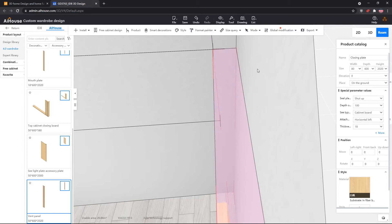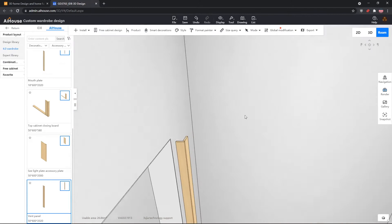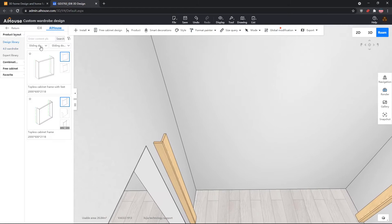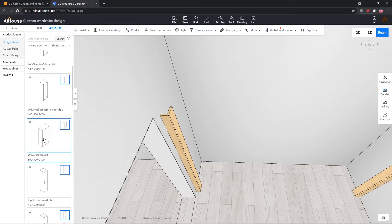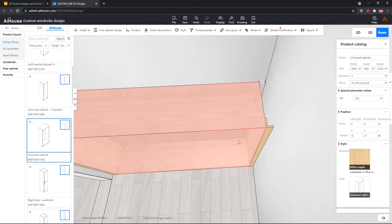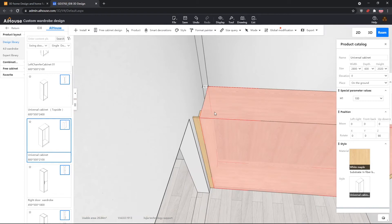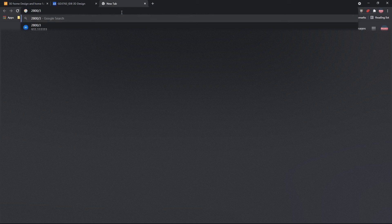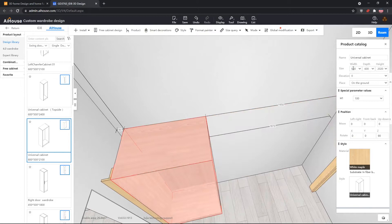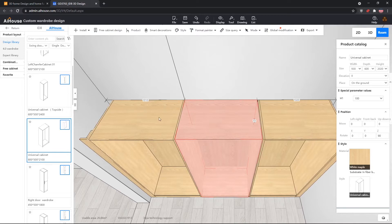Now we want to install a swing door cabinet. Go into the swing door wardrobe in the design library — it's more customizable compared to the 4.0 wardrobe or expert library. Once we drop it in, it snaps to fill the entire area. These dimensions are not correct, so we need to modify them. We take 2800 and divide by three — that gives 933.33 for each cabinet. So we put 930 for each and copy paste. We have three cabinets with 10mm extra, which we give to the center cabinet, making it 940.